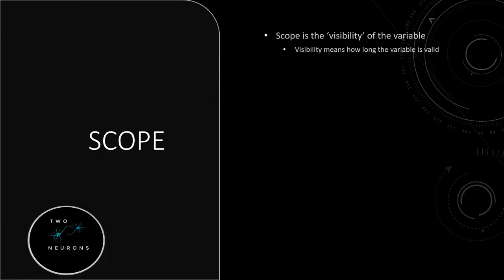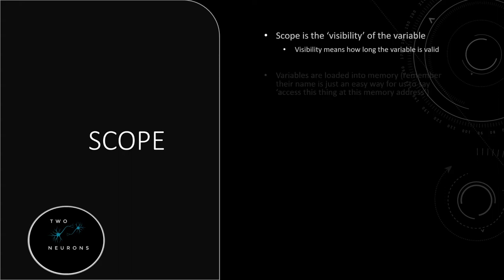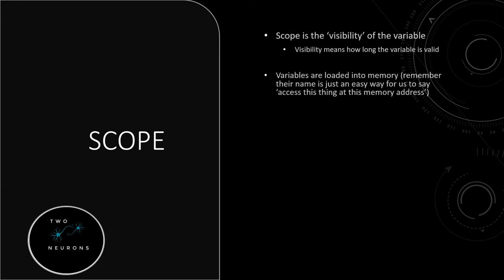Scope, simply put, is the visibility of a variable, and visibility in this case means how long is that variable valid for. So there are a few ways to think about this and we'll go into depth on it as we move through these slides. Variables are loaded into memory. Just remember that the names that we see on screen, say inventory size or character health or hunger, are just easy ways for us to access that address in memory.